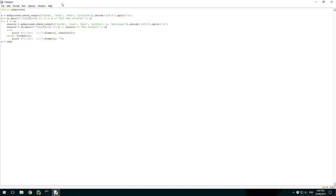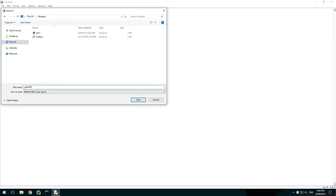To end this off I add an input instruction so that the program doesn't end once all the results are printed. Save this as a .py and you can now run this on any computer with Python.